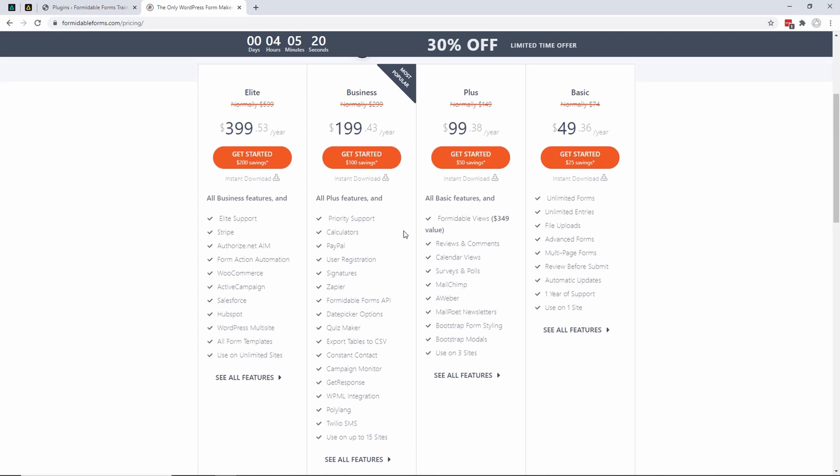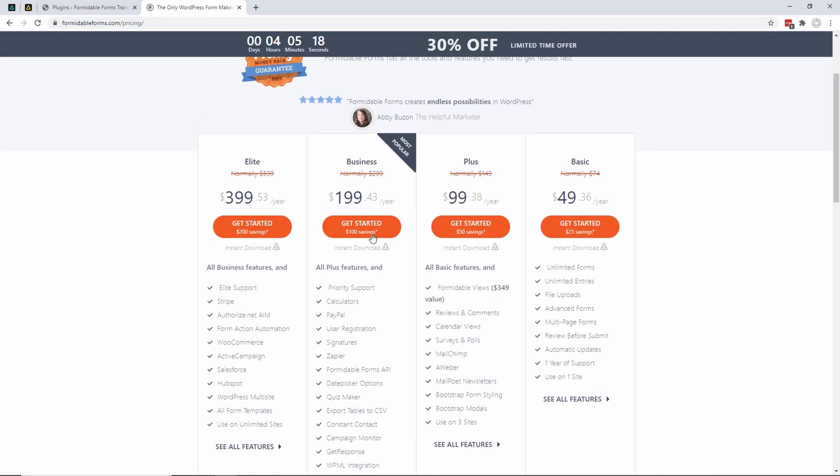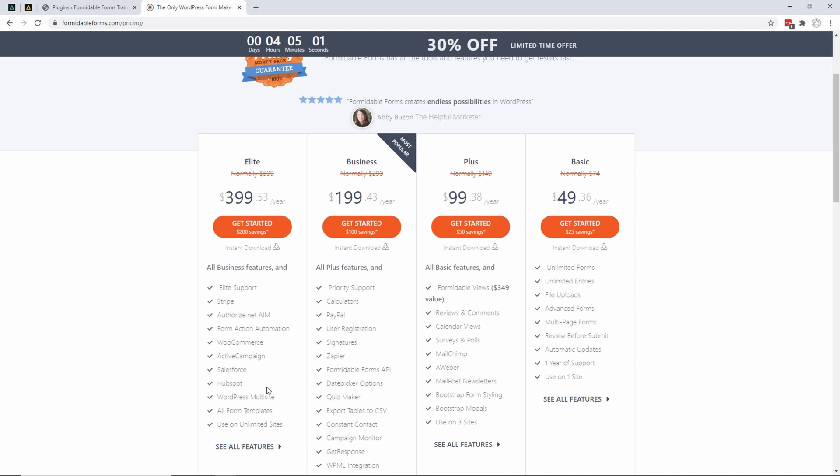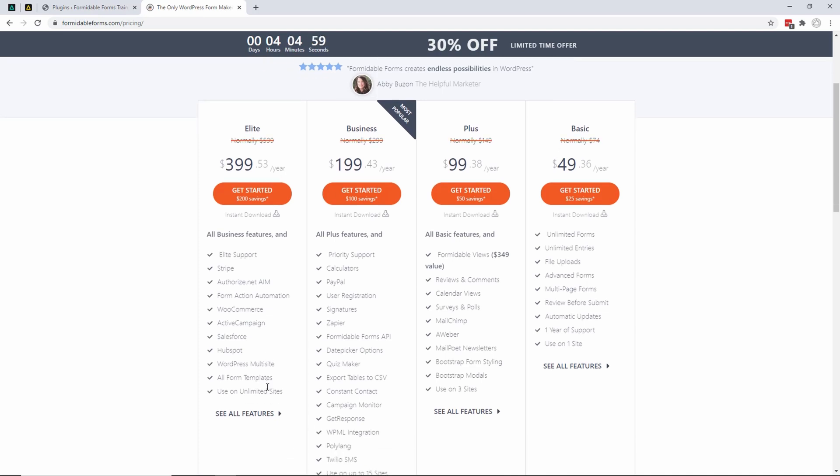You can get the Business or the Elite. The Elite is what I have, so I'm going to go through everything I have here, but that doesn't mean you need to use all of it. You don't have to buy the Elite. The difference with the Elite and the other ones is